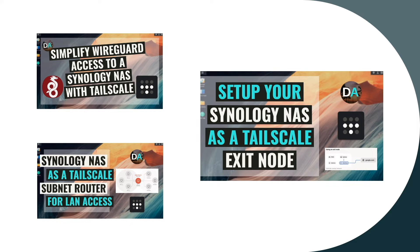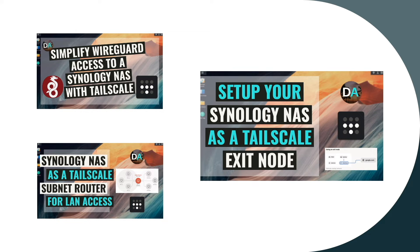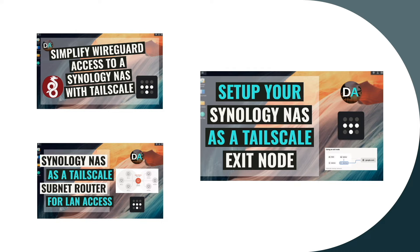I briefly go over those topics as I work my way through the setup in this video, but for a more thorough explanation of Tailscale and subnet routers, check out those other videos which I'll link to in the description below.